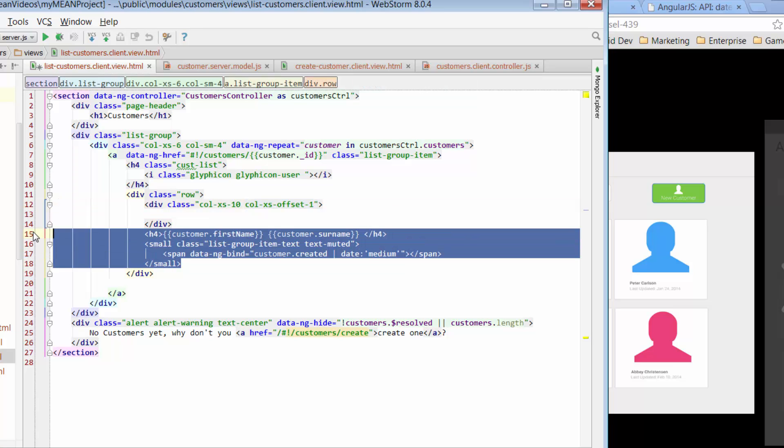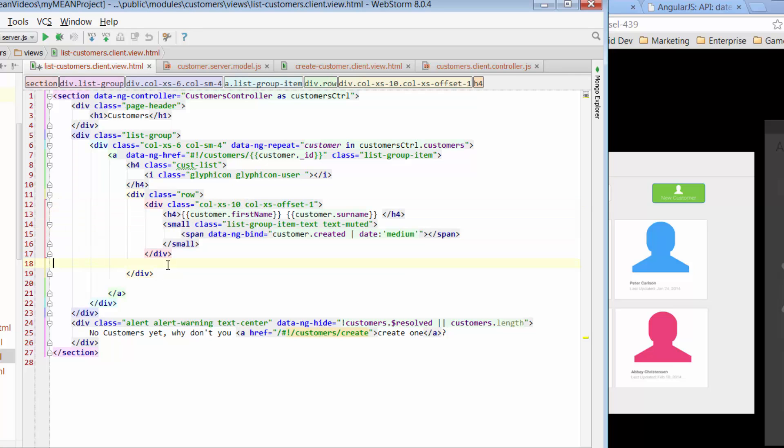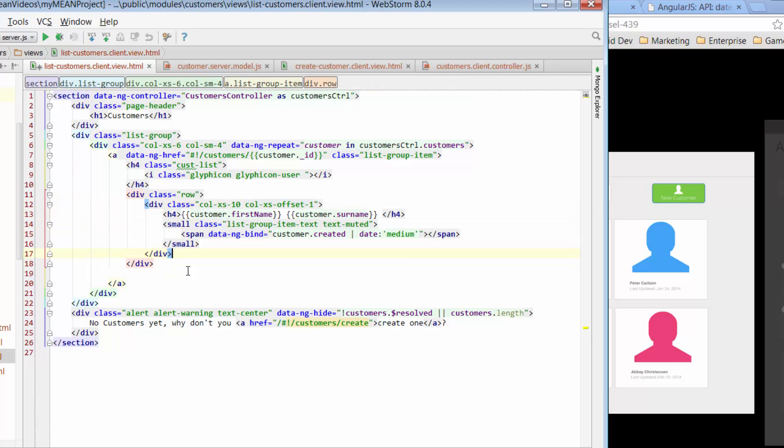And I want to offset it by 1. So col extra small and we'll just go offset by 1. So we can just paste everything into that. And that should give us a little bit of space on either side of our name details.